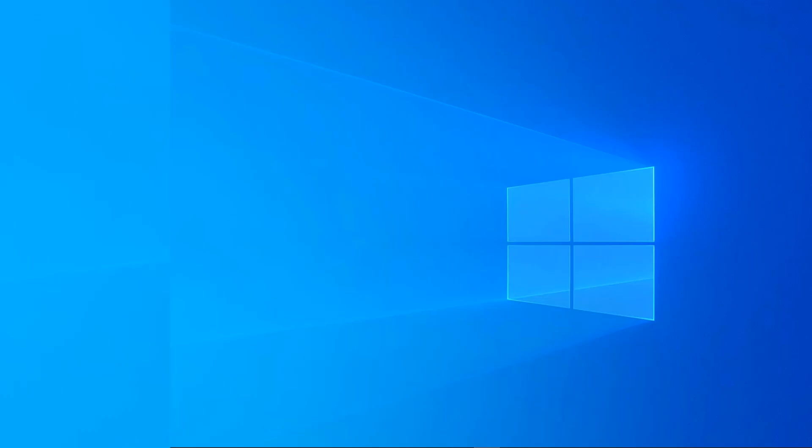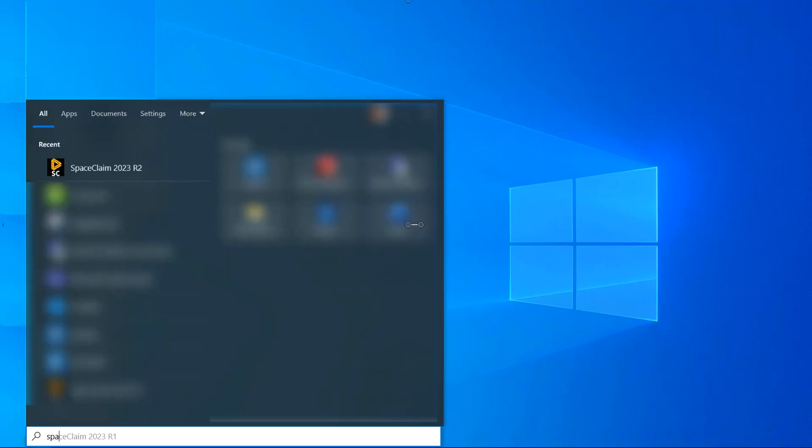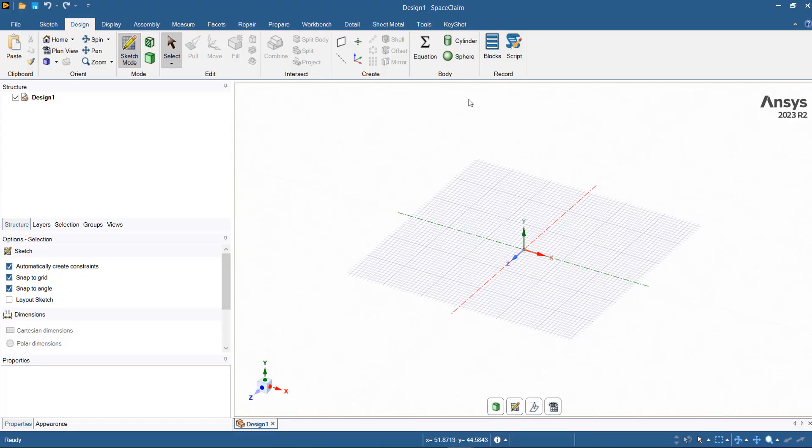You can launch ANSYS SpaceClaim from startup in Windows machines. In your computer, search for SpaceClaim and then select the latest one that has been installed on your computer. This is the SpaceClaim interface.